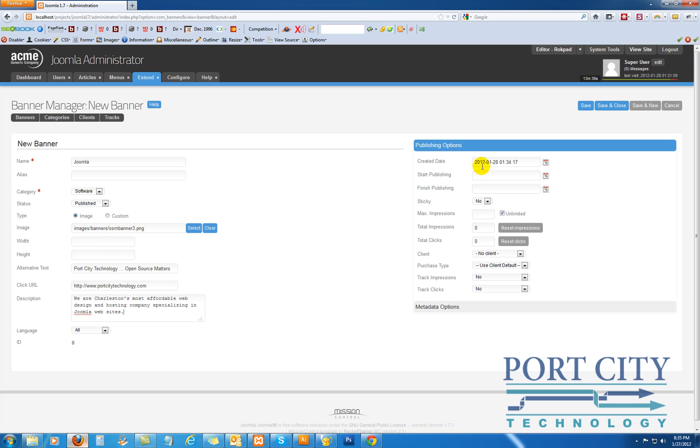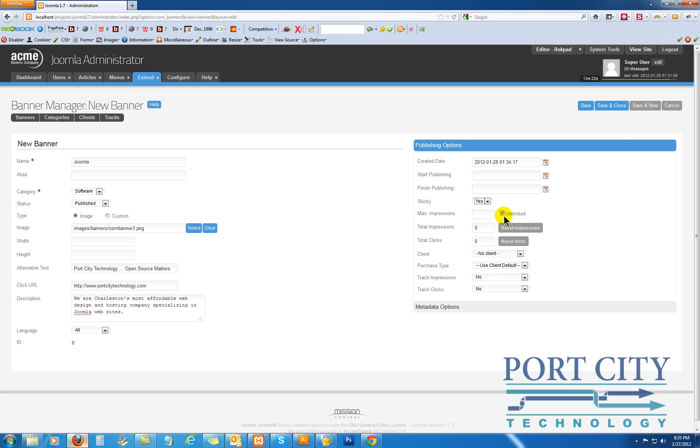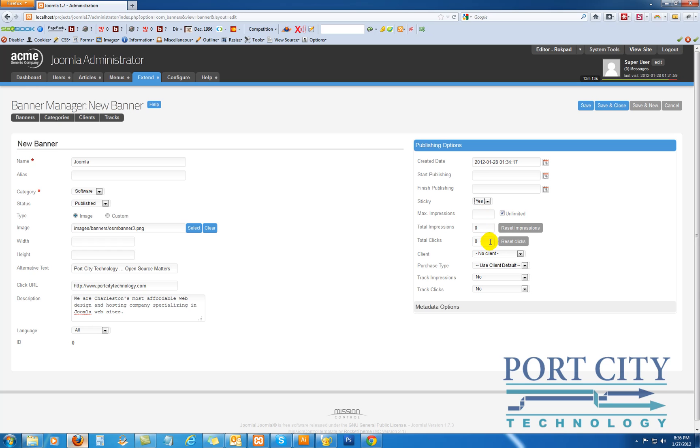Okay. Start and publish, finish publish. Basically, leave those alone if you're going to publish right now. You have sticky, and this is kind of what the definition is. Basically, it's whether they're going to take priority over any of the others in the same category. Max impressions, unlimited, or if you want to set a max impression, it will stop showing the impressions once it reaches that point. This is going to track your impressions and clicks.